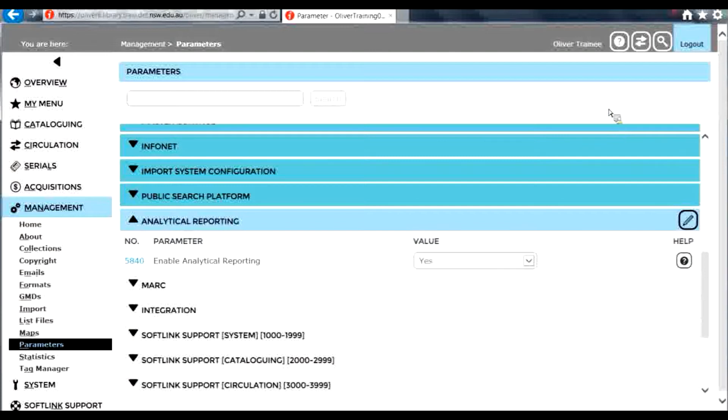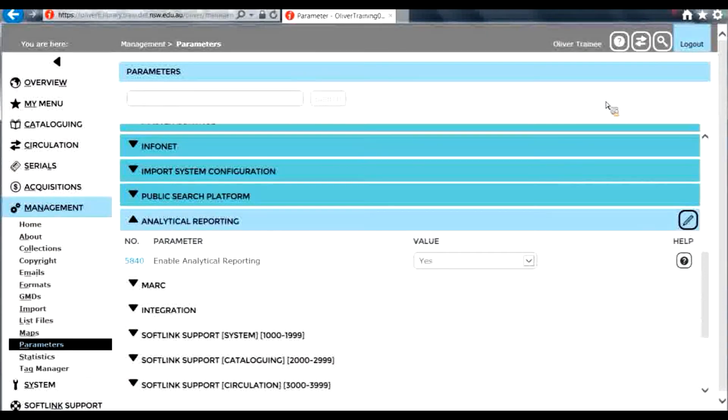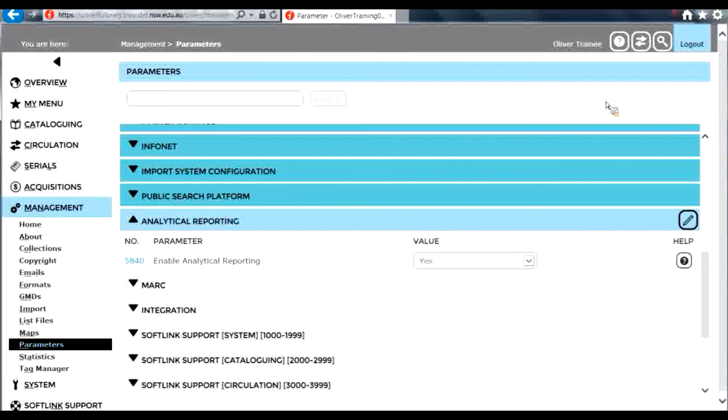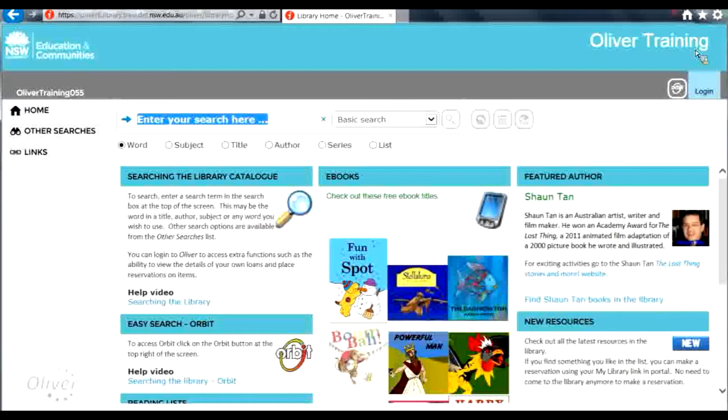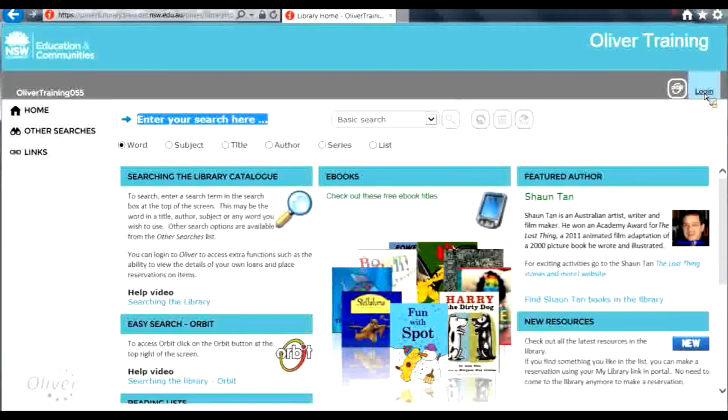In order for this parameter to take effect, you need to close Oliver and log back in again. In the training system, I can do this just by logging out. In your live systems, you need to close Oliver, then access Oliver through the portal again. So I'll just log out, log back in again.